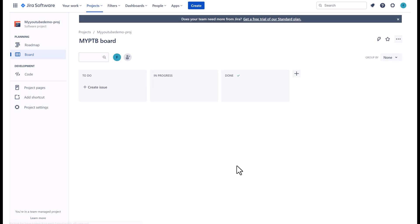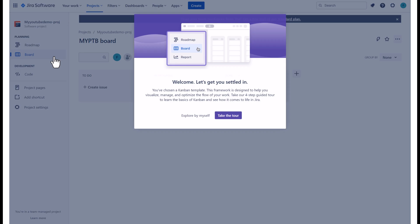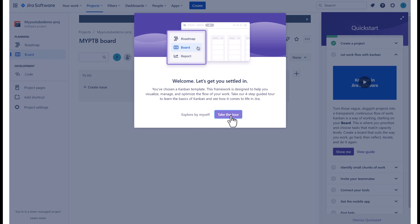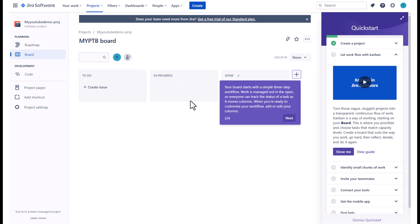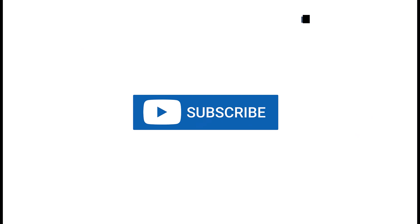And that is it. Our project has been created in our new free JIRA workspace. I do recommend you take the tour and navigate through to quick start to learn more about JIRA and managing your projects. Thank you.